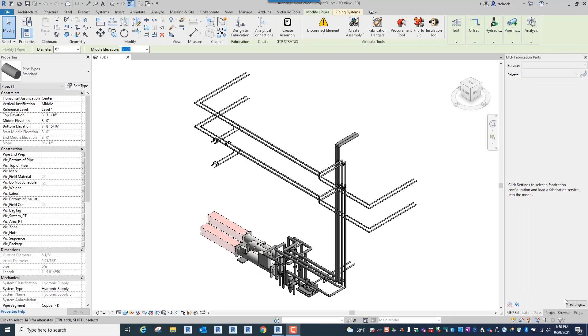Hello, I'm Ralph from Victaulic. Today I want to talk to you about a new feature that we have for Victaulic Tools for Revit called Flip to Vic.